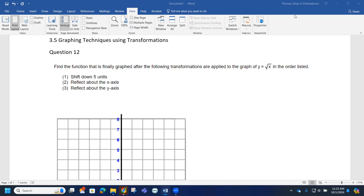Looking at question 12 from section 3.5, graphing techniques using transformations. Find the function that is finally graphed after the following transformations are applied to the graph of y equals the square root of x, in the order listed.